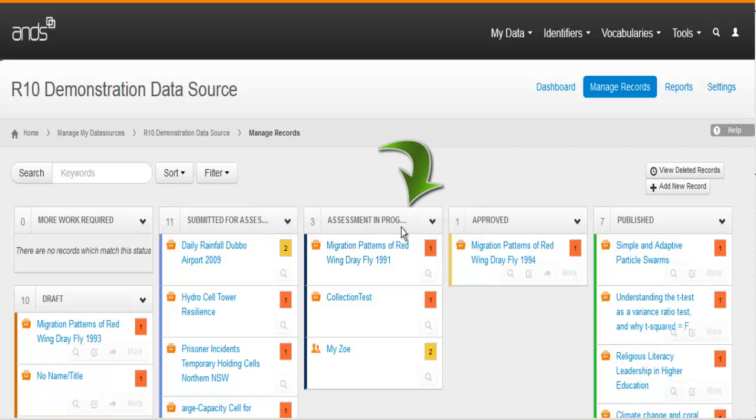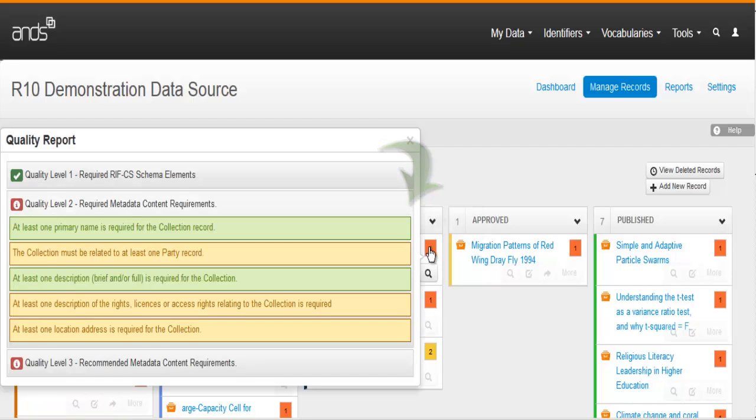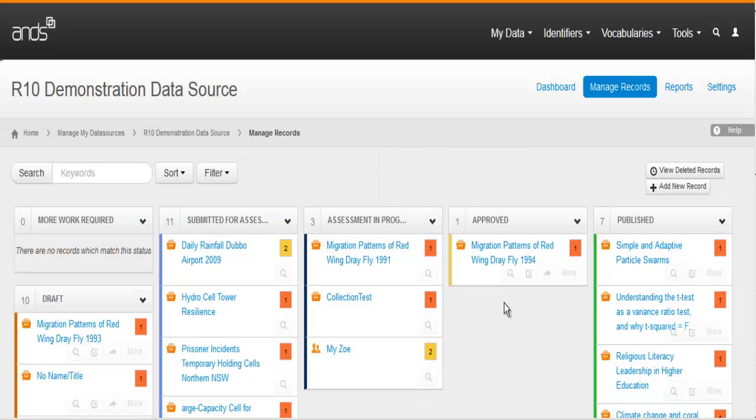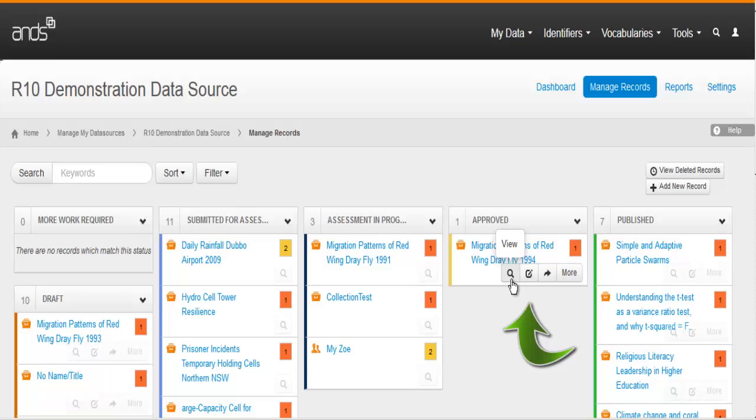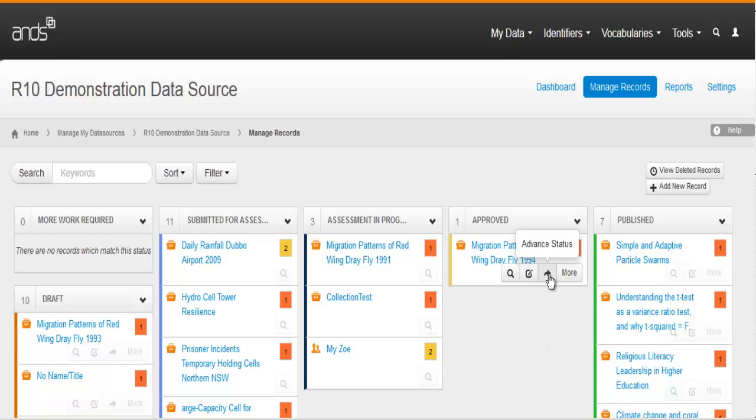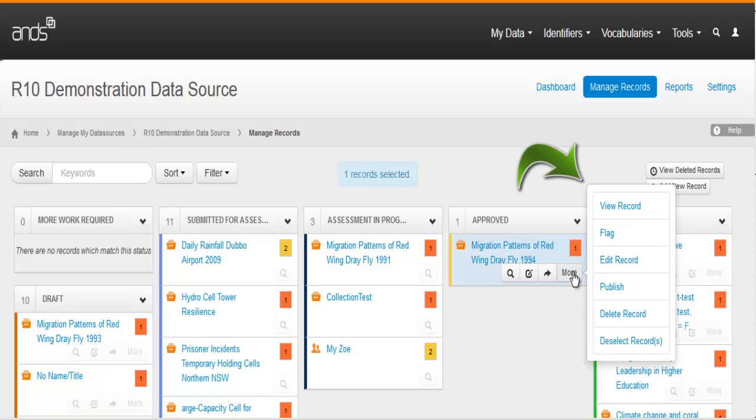Roll over the quality level box to see a quality level report. Depending on your level of permissions and where the record is in the workflow, soft keys will allow you to view the record, to edit the record, to advance the record status in the publication workflow, and a more button gives you other actions, including the ability to delete the record.